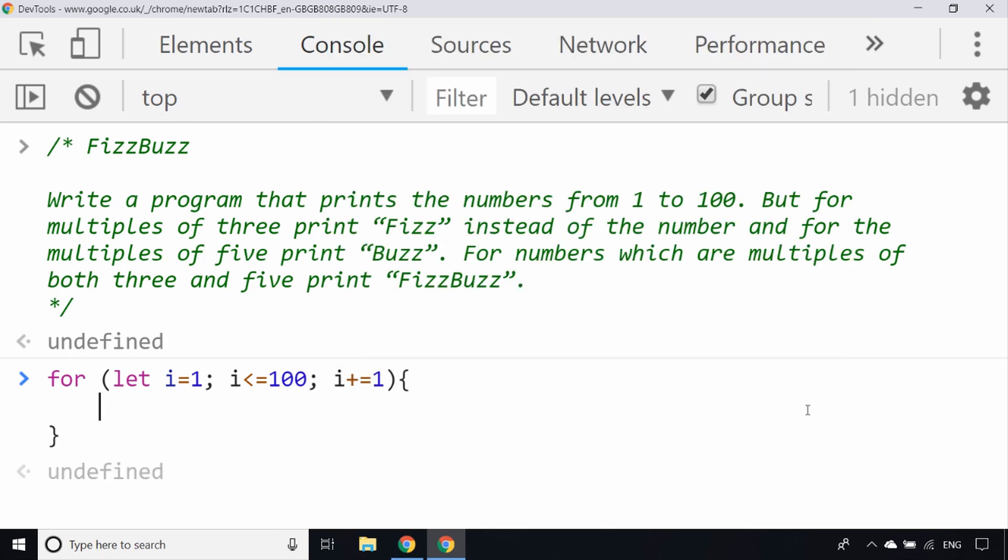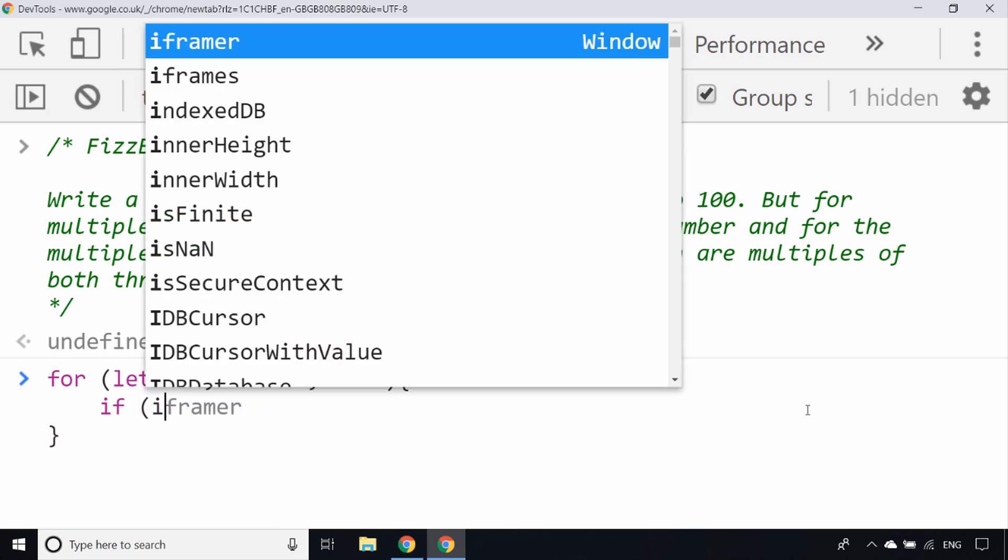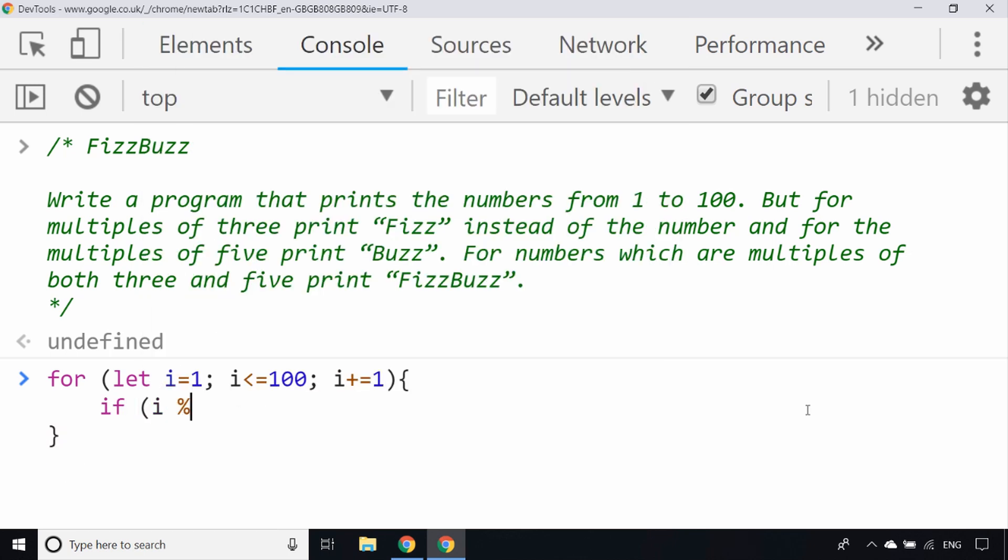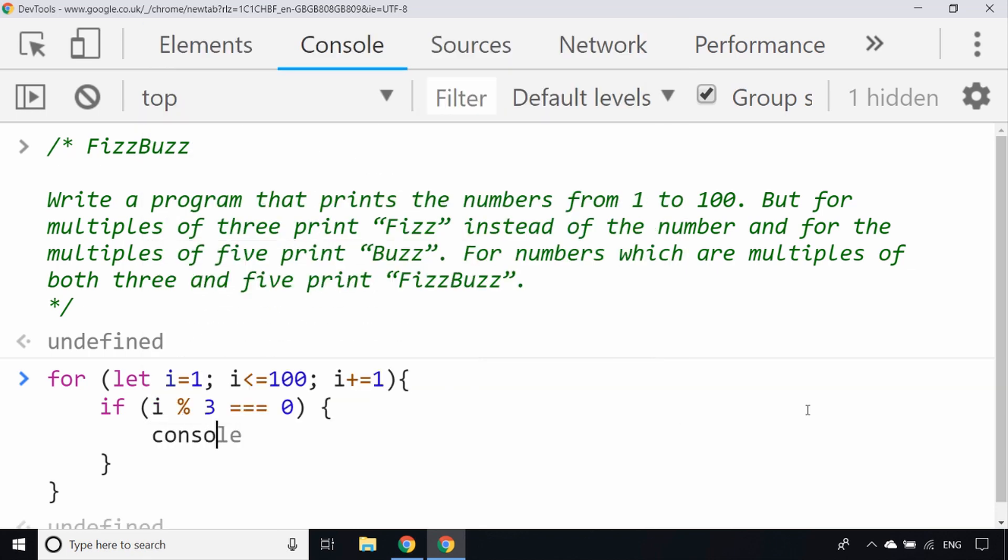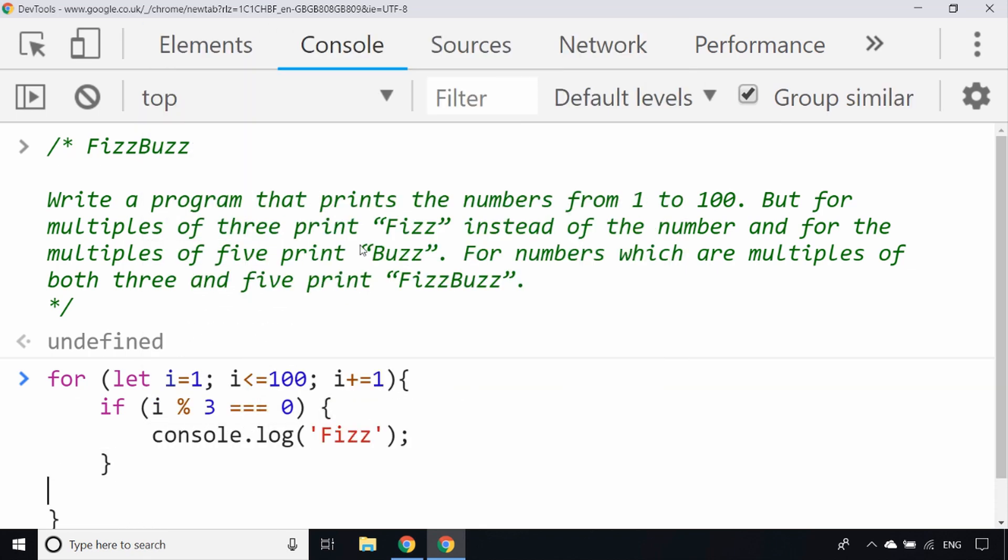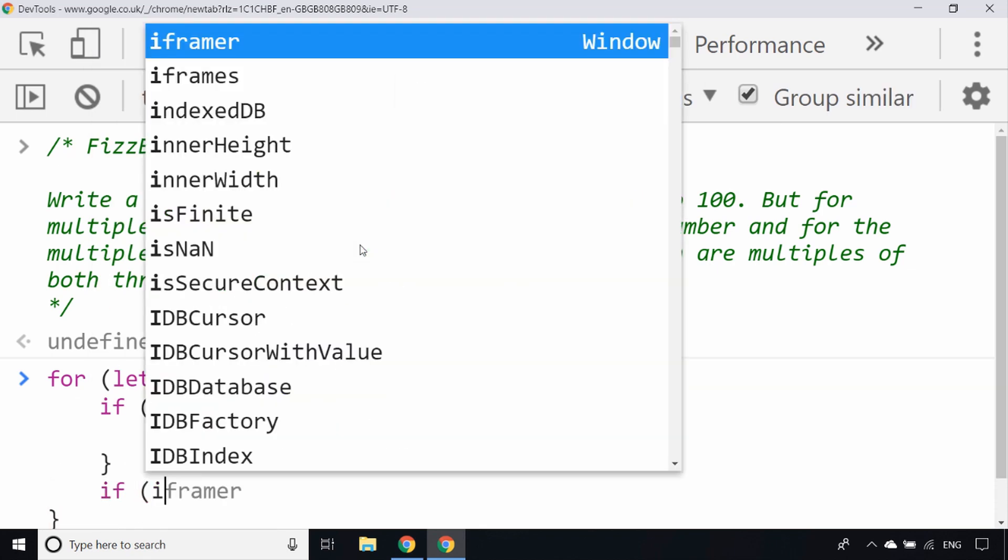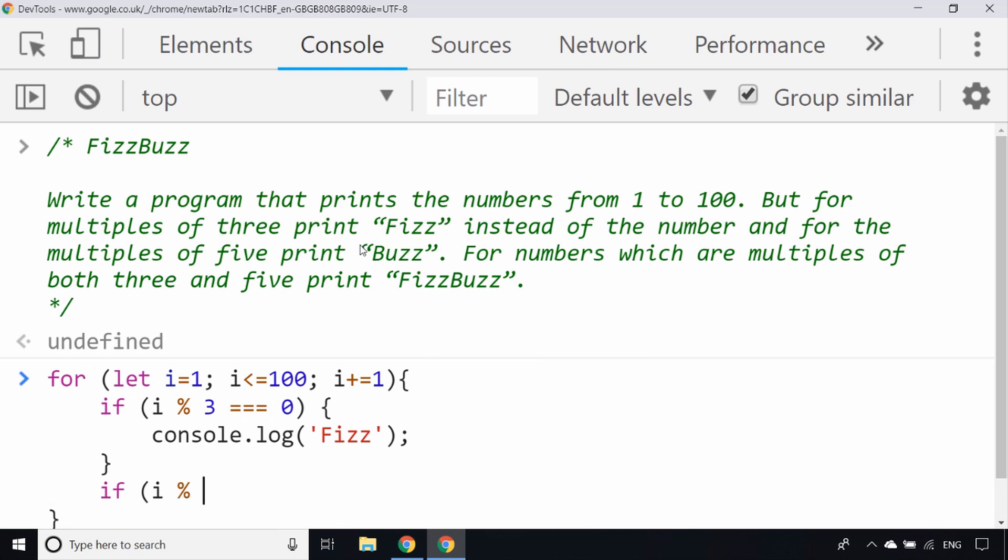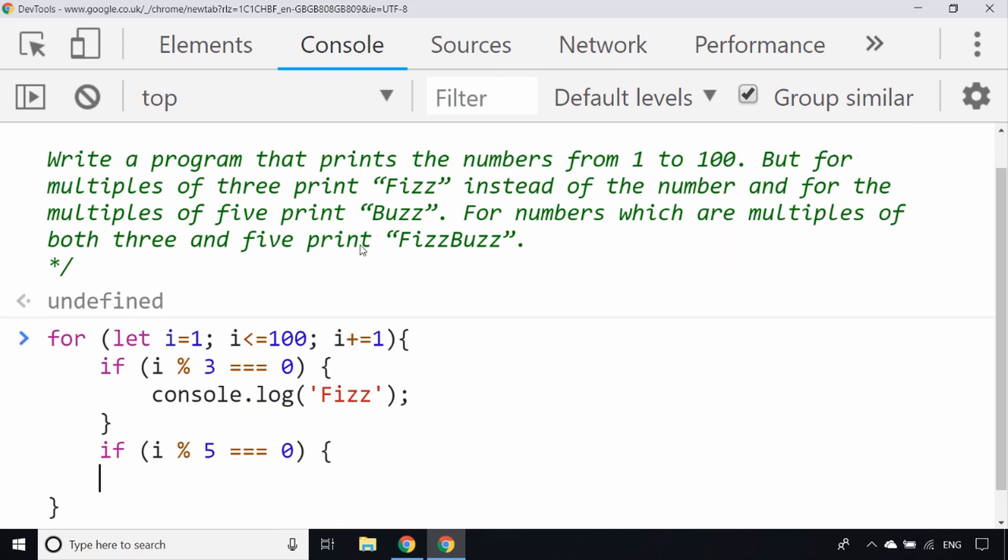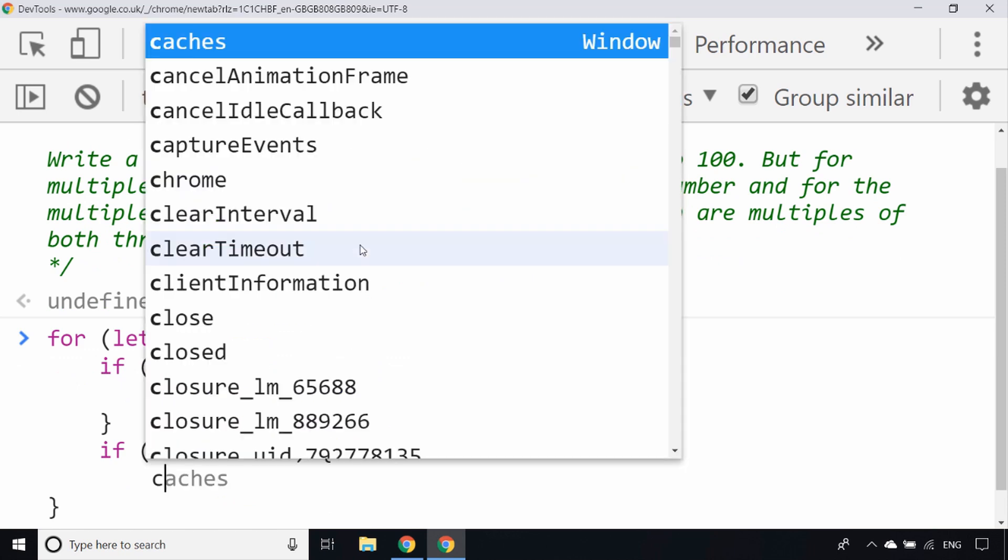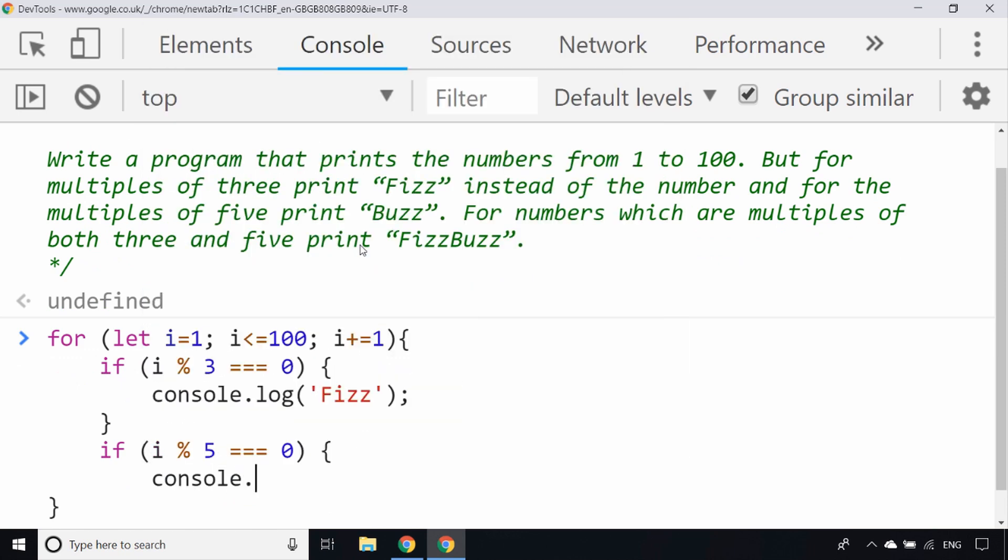The key to this problem is to work out if the current value of i is a multiple of one of those numbers specified, and the best way to do that is using the modulus operator. If I use an if statement and say if i modulus 3 is equal to 0, then we can console log the word Fizz. And if i modulus 5 is equal to 0, we can console log out the Buzz word.